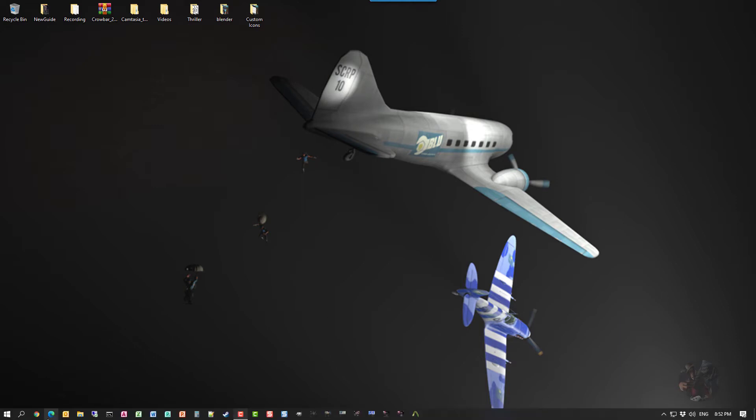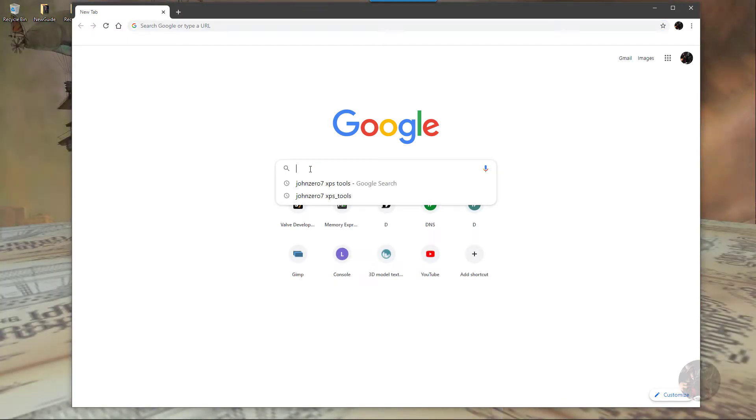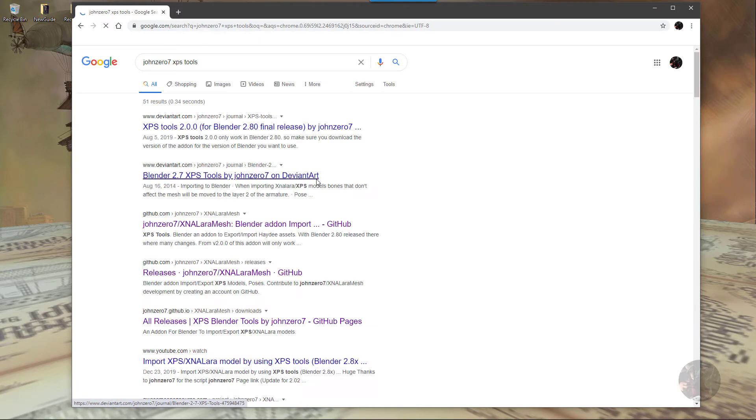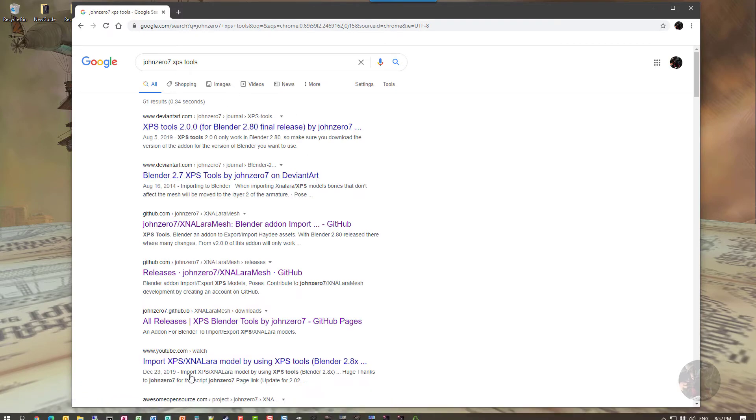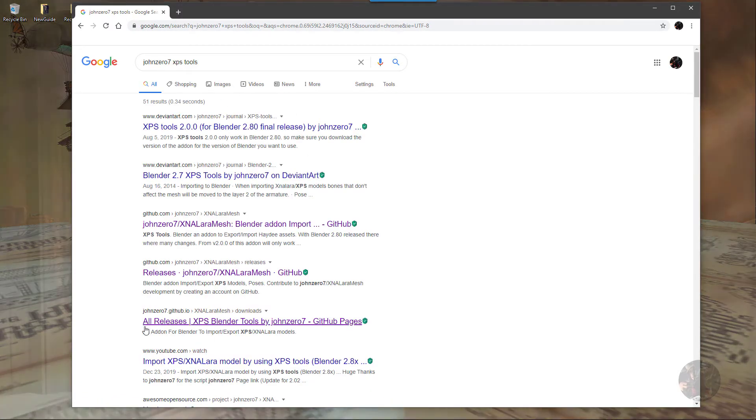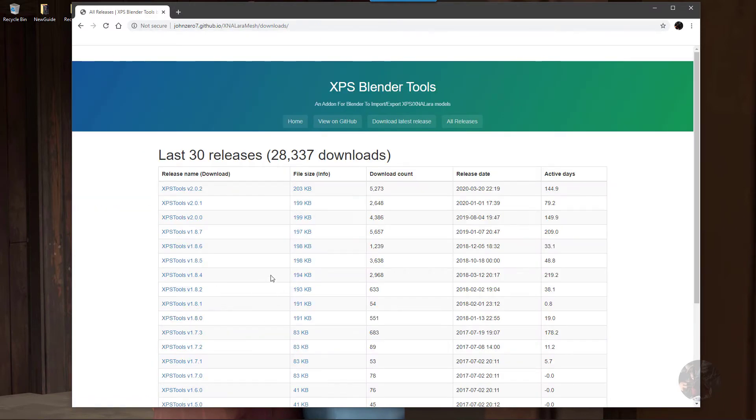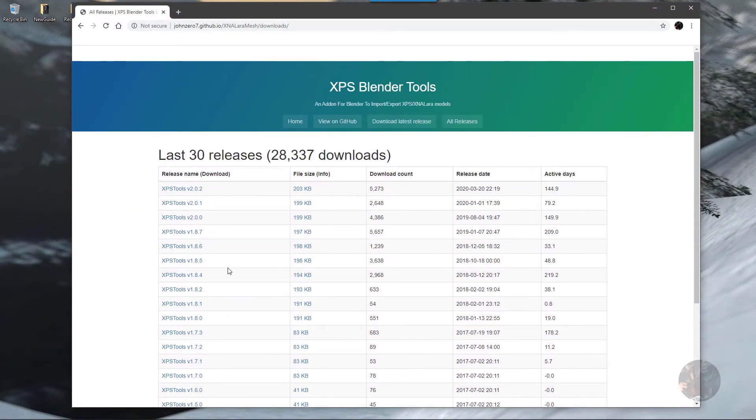All you have to do is launch a browser, do a search for John07 XPS Tools, and here we're presented with a big list. This link right here, all releases XPS Blender Tools by John07 GitHub page. If we click on that link, it'll take us to all the different versions that John07 has made for this particular tool.